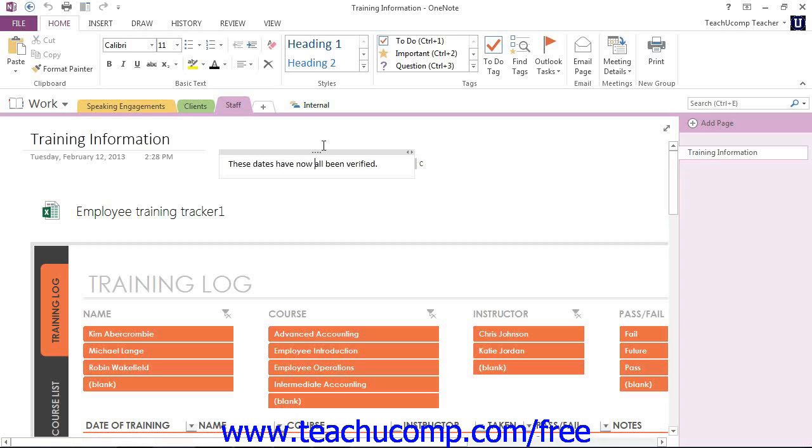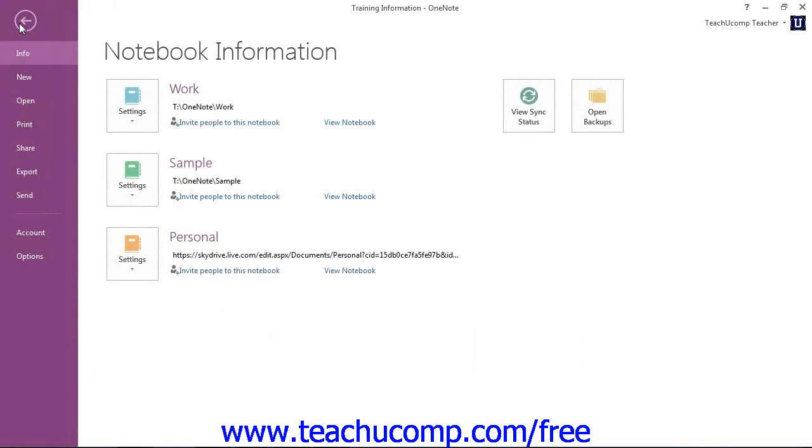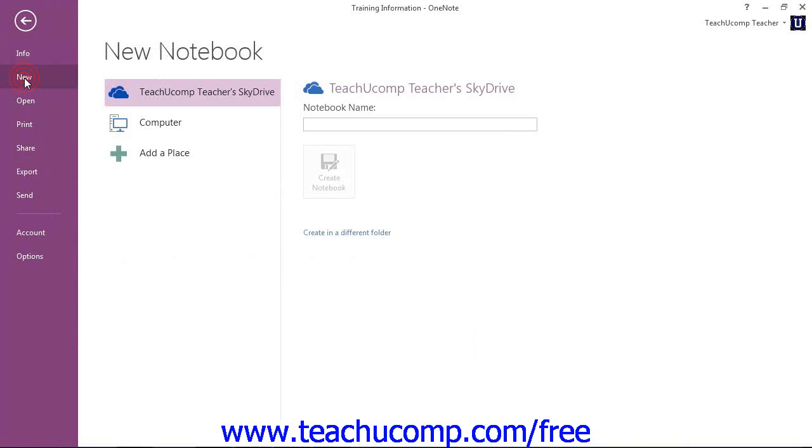To do so, click the File tab in the ribbon to enter Backstage View, and then select the New command from the menu at the left, and then click or tap the SkyDrive option under the New Notebook area.